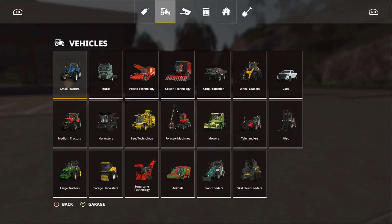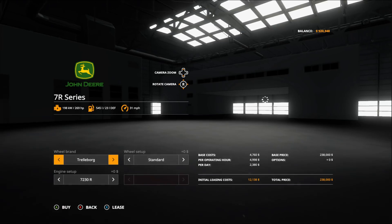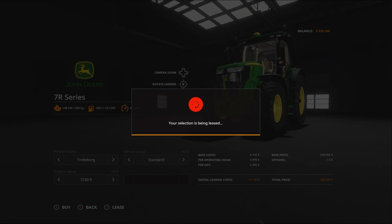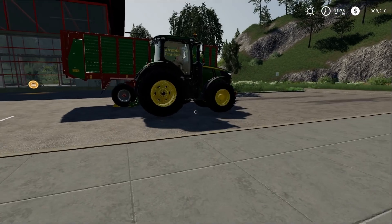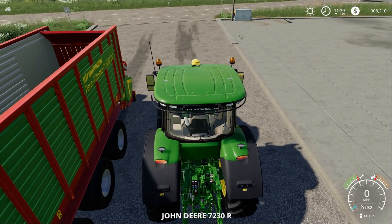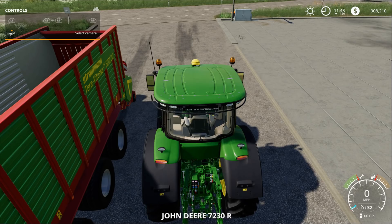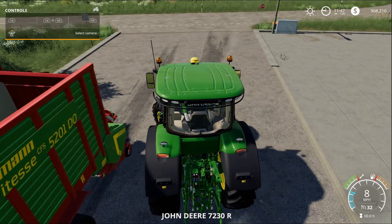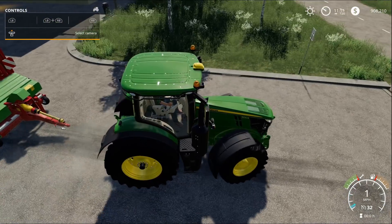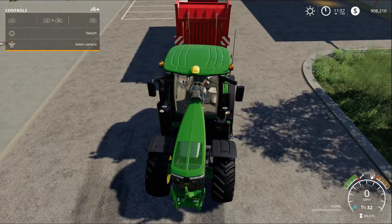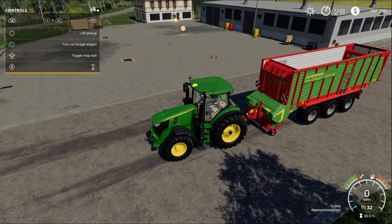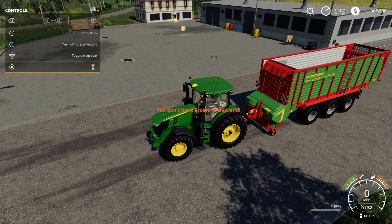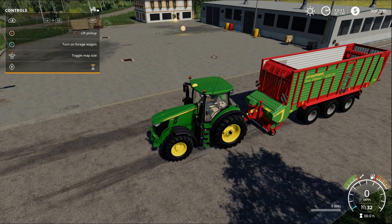I'm also going over here to see if there's any different kind of options on this trailer. Let's get a tractor real quick. Let's just get a large one - the John Deere 7R. Turn the help icon on.